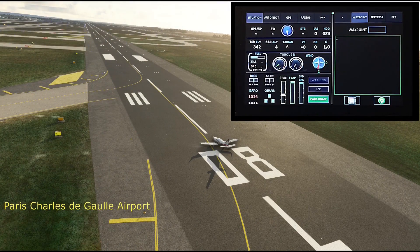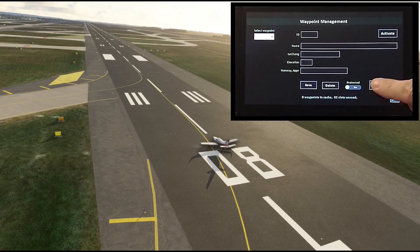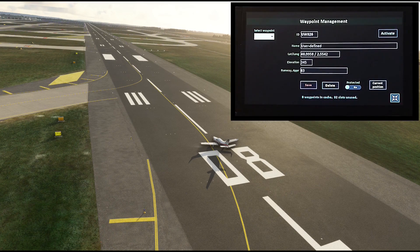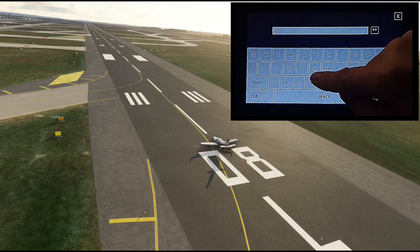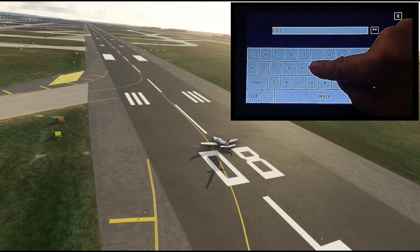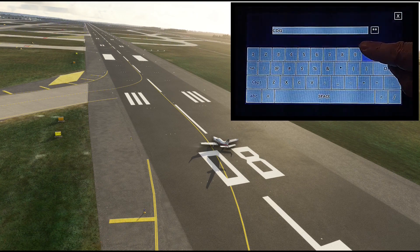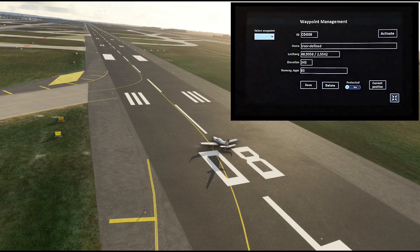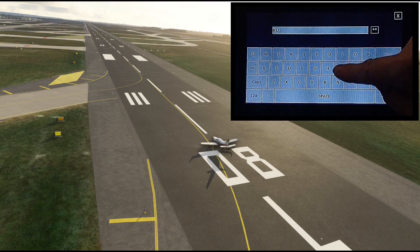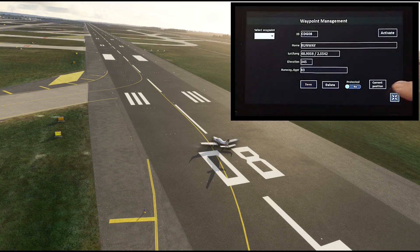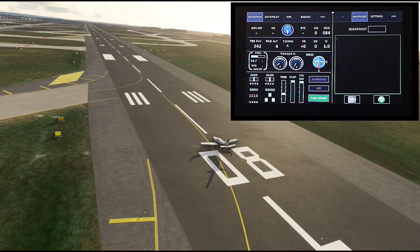Here we are at Charles de Gaulle Airport in Paris. The first thing we can do is touch this current position button, and instantly it generates a user-defined waypoint with your position and heading. We can rename it to say 'CDG08,' the runway that we are on. You can also type in something descriptive. Remember to save it — it's now up in the cache, so we'll be able to use it to find our way home later. Let's fly somewhere.